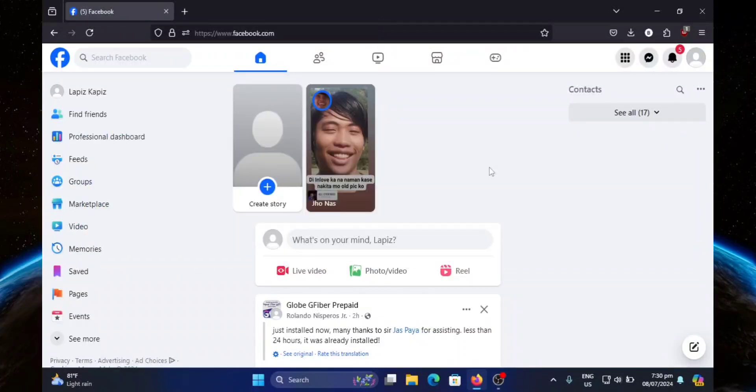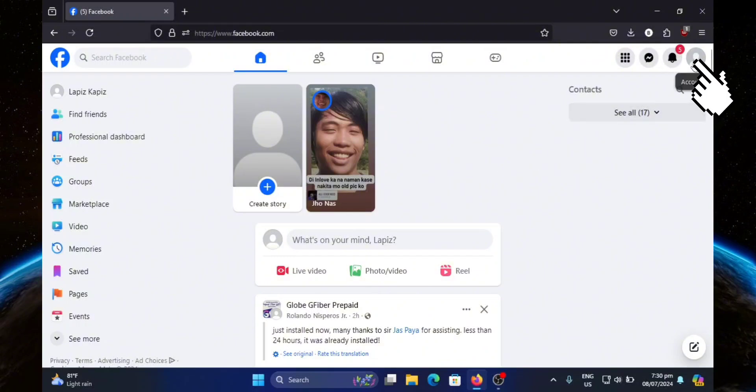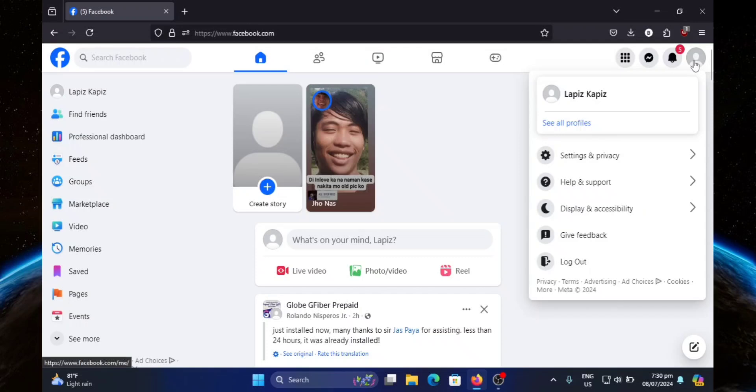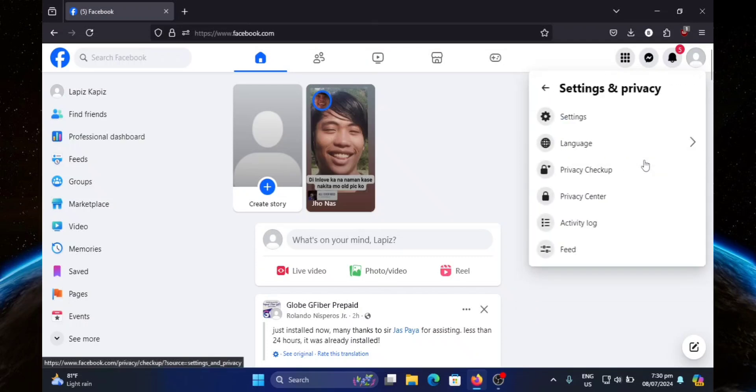First, you're going to click on your profile picture at the top right corner. Now click on settings and privacy, then settings.